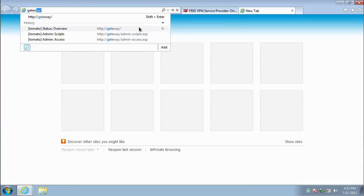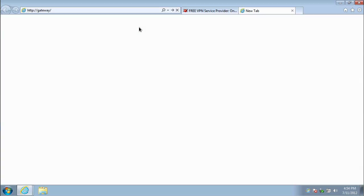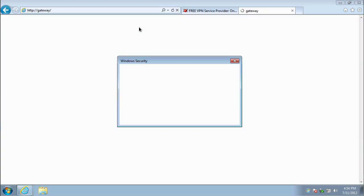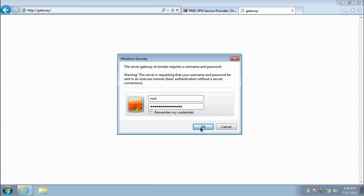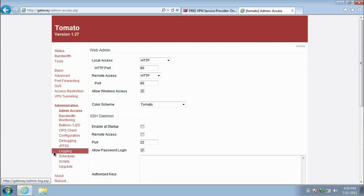First, in your browser window, navigate to your router's control panel. Then, go to Administration, and within Administration, select Scripts.